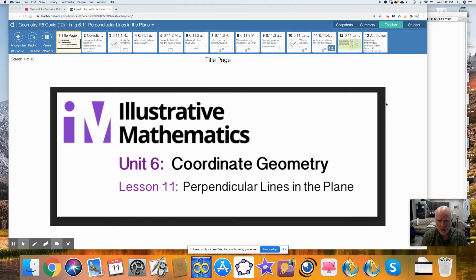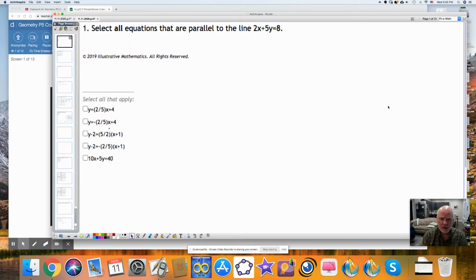Before I begin our discussion from this unit, I would like to talk about the homework from the previous night, a couple of questions from it. First is to select all the lines that are parallel to this line.